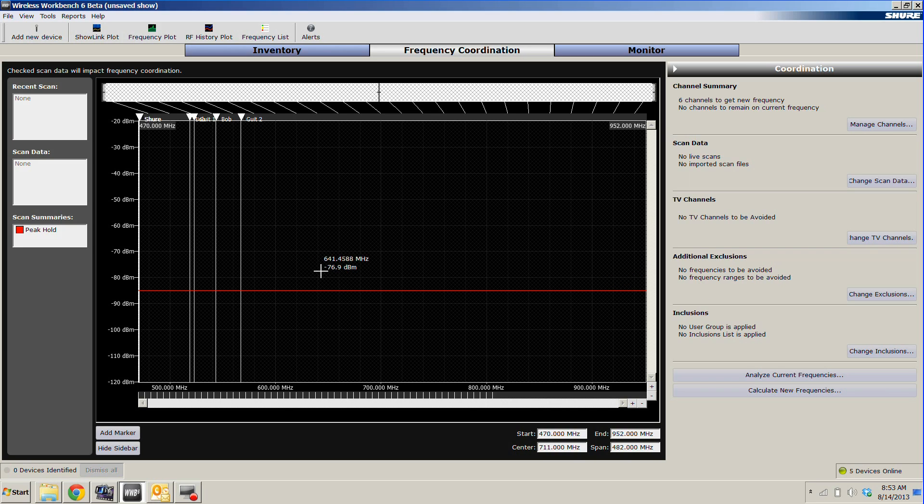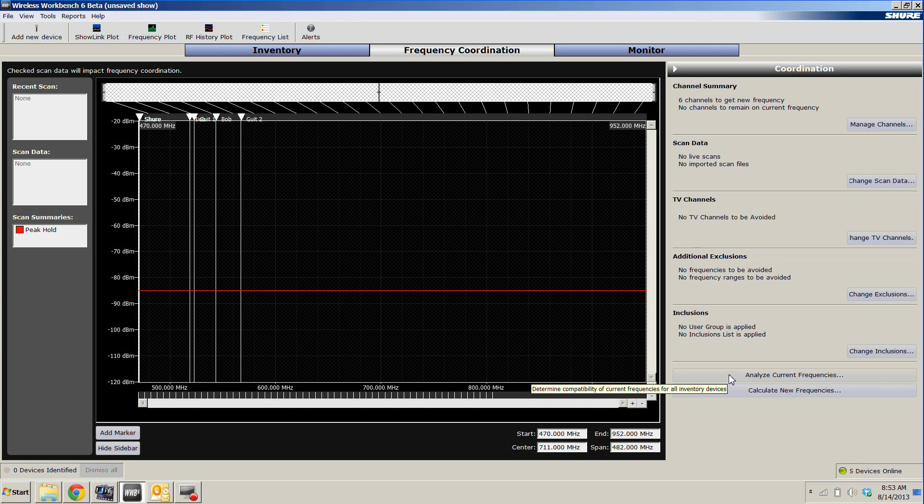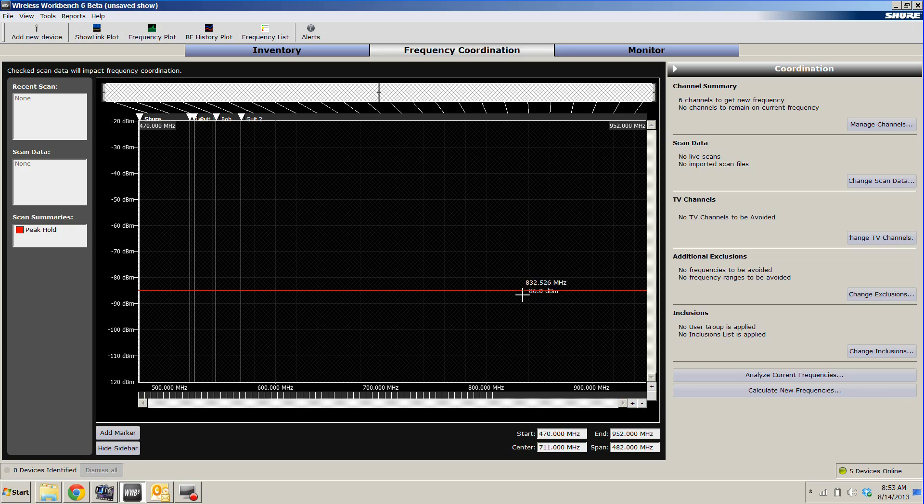Those will all show up in our scanner window here, along with our current frequencies that we're operating our various wireless units at. We can then analyze our current frequencies or have Wireless Workbench calculate new frequencies for us. If we do that, it will take into account not only the entire environment, but also the potential interactions between the different devices.